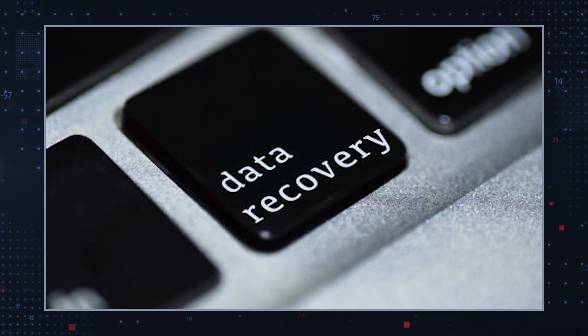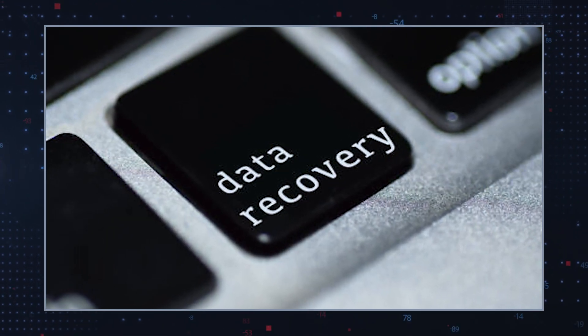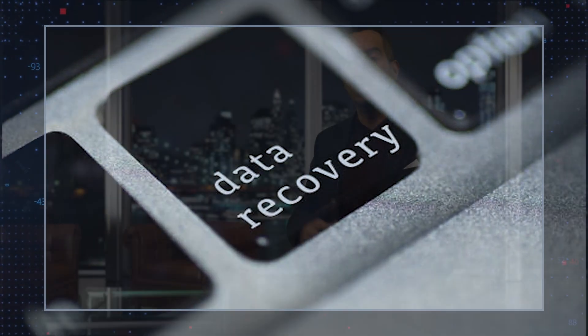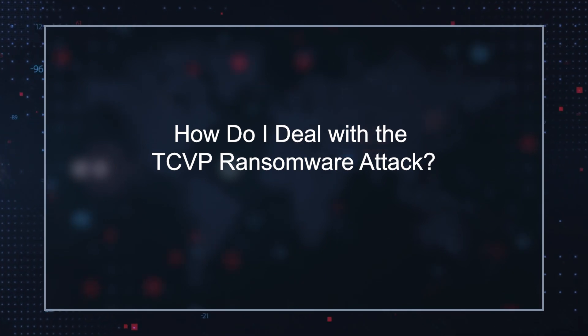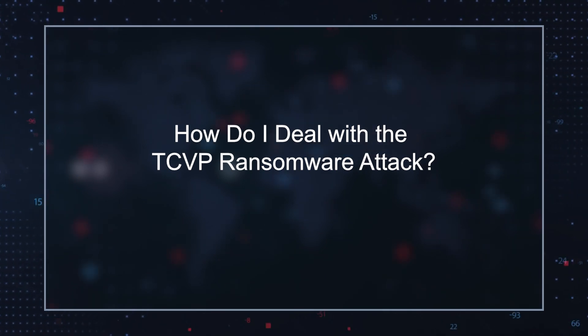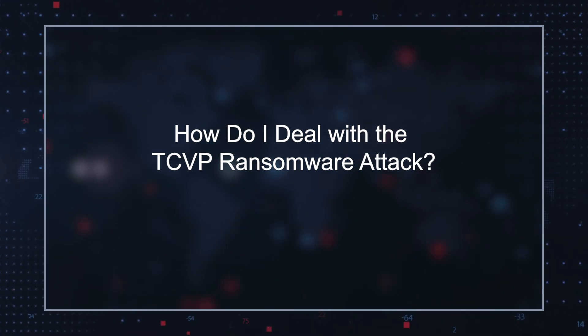You can also try using alternative data recovery options, but there's no guarantee that alternative data recovery tools can unlock all the encrypted files. How do I deal with the T.C.V.P. Ransomware attack?